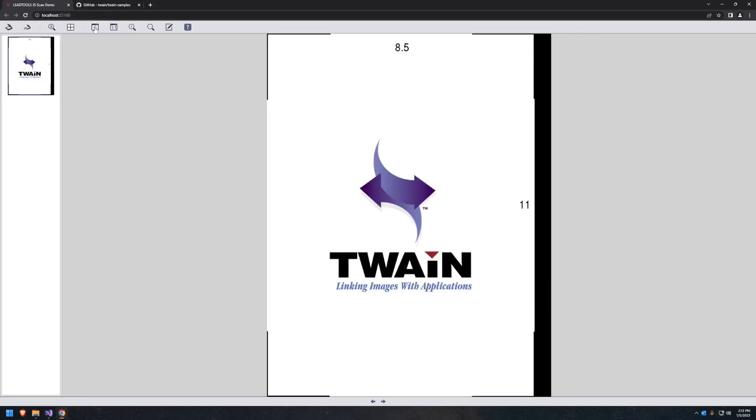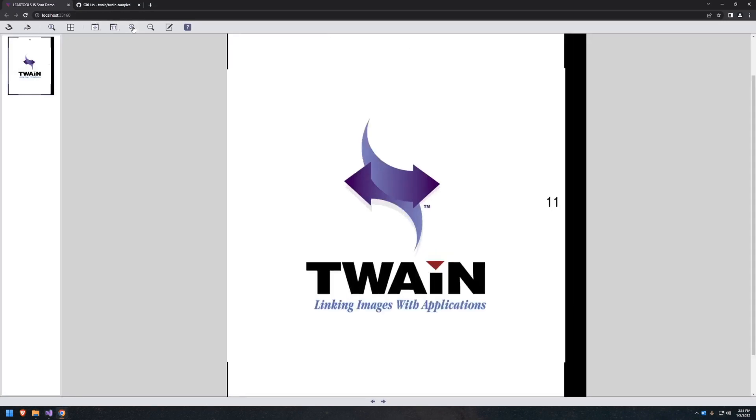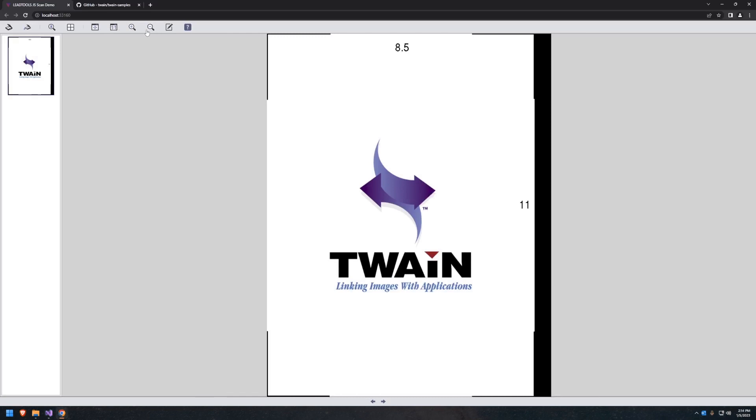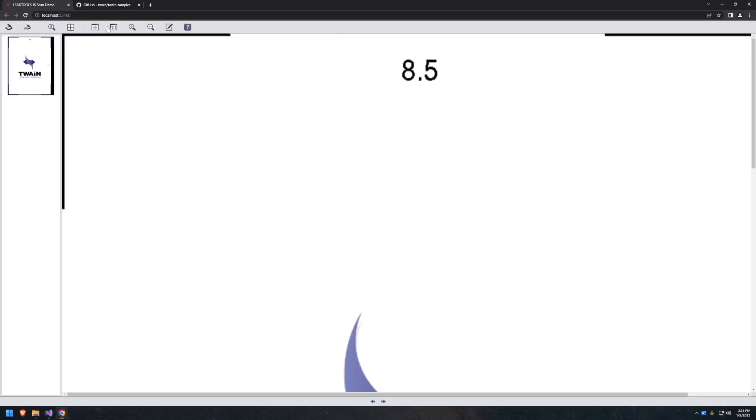Each page, whether from a batch scanning job or multiple scans, will be added to the thumbnail browser which you can click or tap to display in the primary viewer.